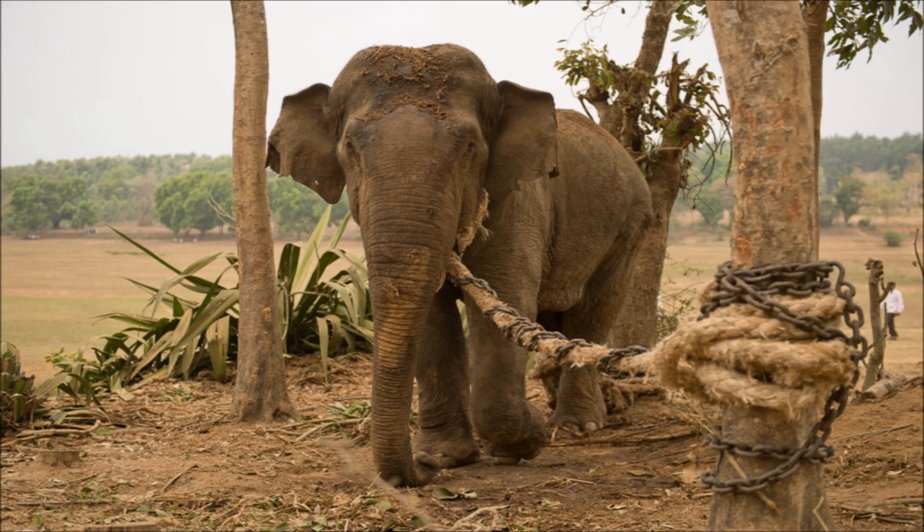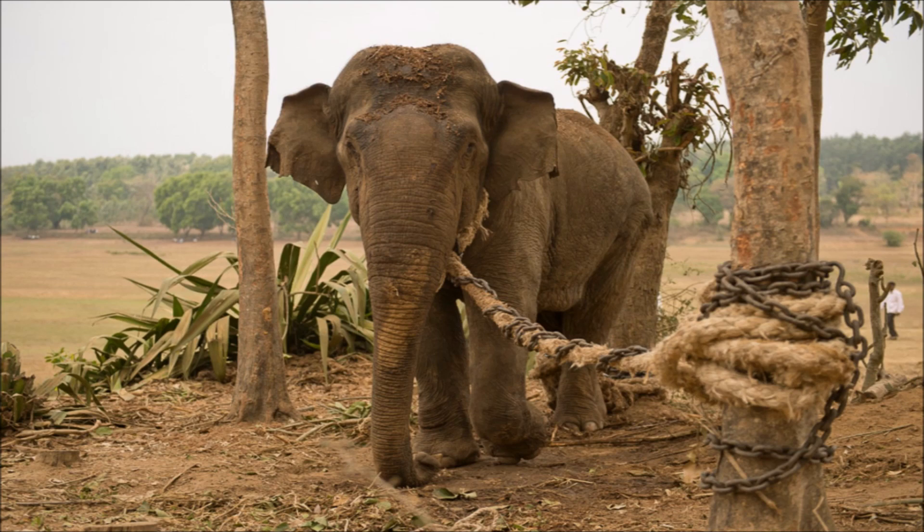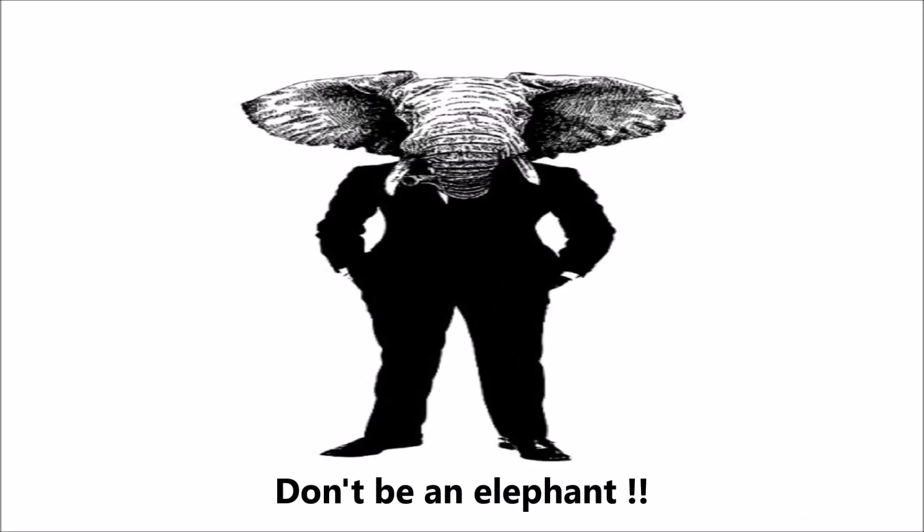The man was amazed. These animals could at any time break free from their bonds, but because they believed they couldn't, they were stuck right where they were. Like the elephants, how many of us go through life hanging on to what other people believe, that we cannot do something simply because we failed at it once before? Many students who scored less in the NEET exam are behaving like these elephants.